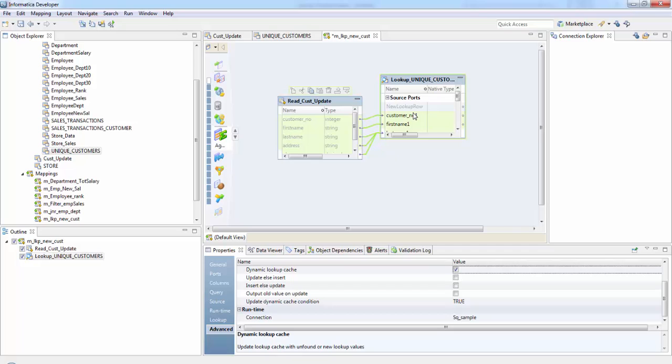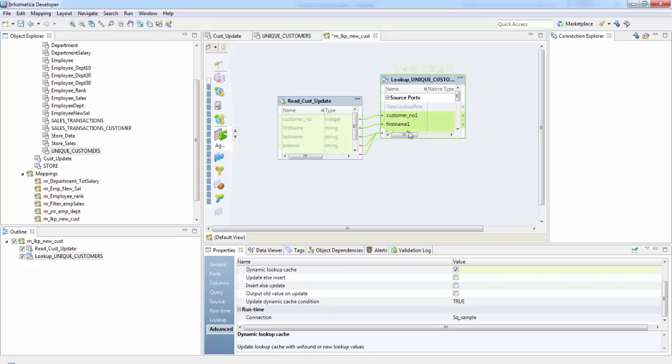It contains the value either 0, 1 or 2. 0 means no update to the cache. One is insert row into cache. Two means update row in cache. So based on this, we will be either inserting our rows or updating our rows.